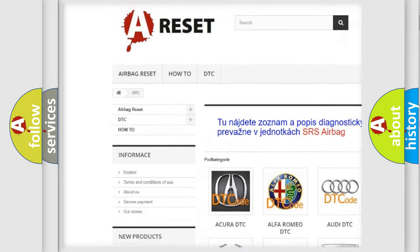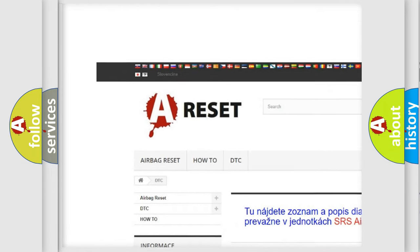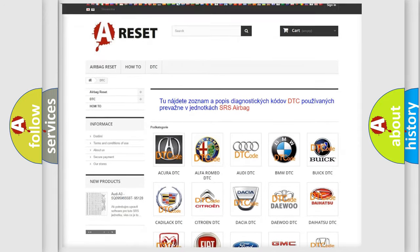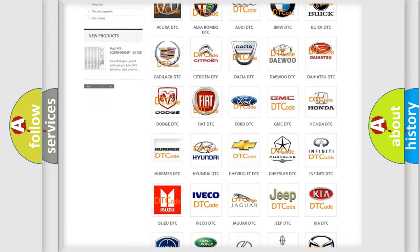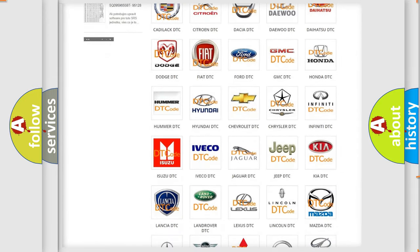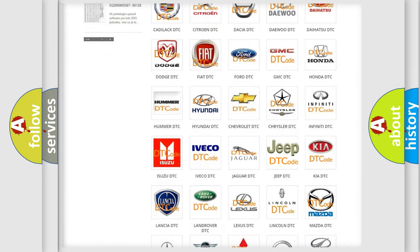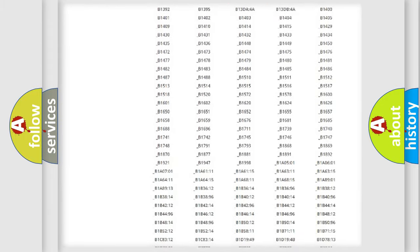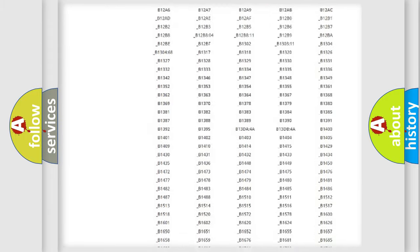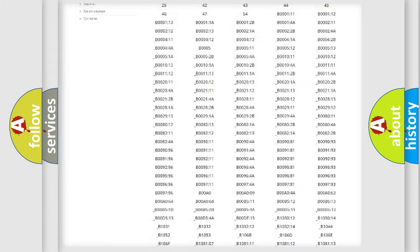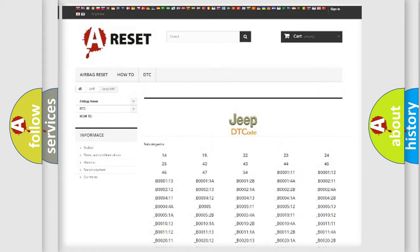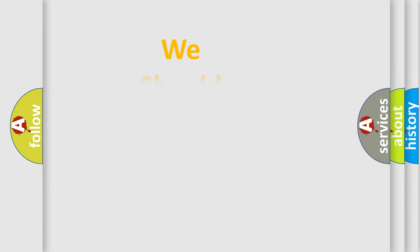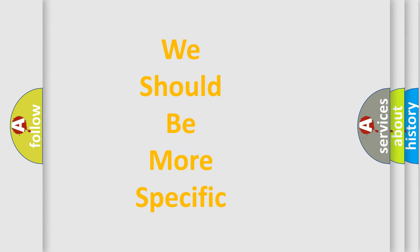Our website airbagreset.sk produces useful videos for you. You do not have to go through the OBD2 protocol anymore to know how to troubleshoot any car breakdown. You will find all the diagnostic codes that can be diagnosed in Jeep vehicles, also many other useful things.